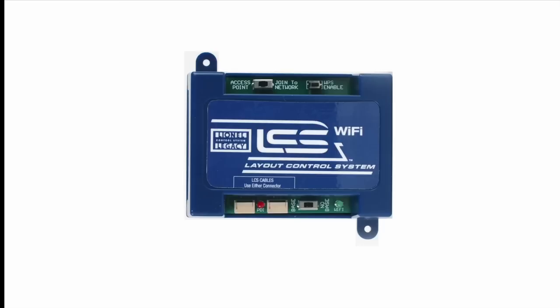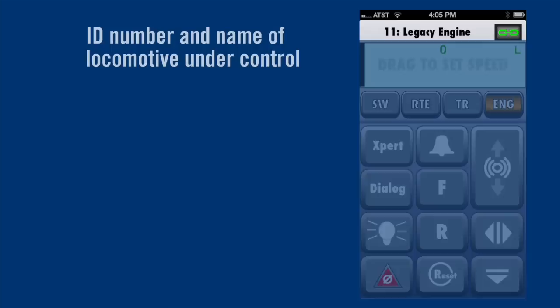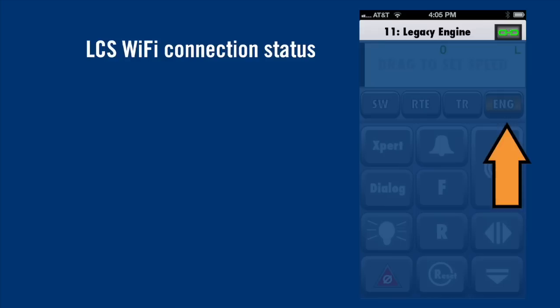Now, let's open the iCab app. First, let's look at how the iCab screen is organized. At the top is the ID number and name of the engine or train you're controlling. To the right is the link icon showing your connection status. When successfully connected to the LCS Wi-Fi, this link icon will be green.